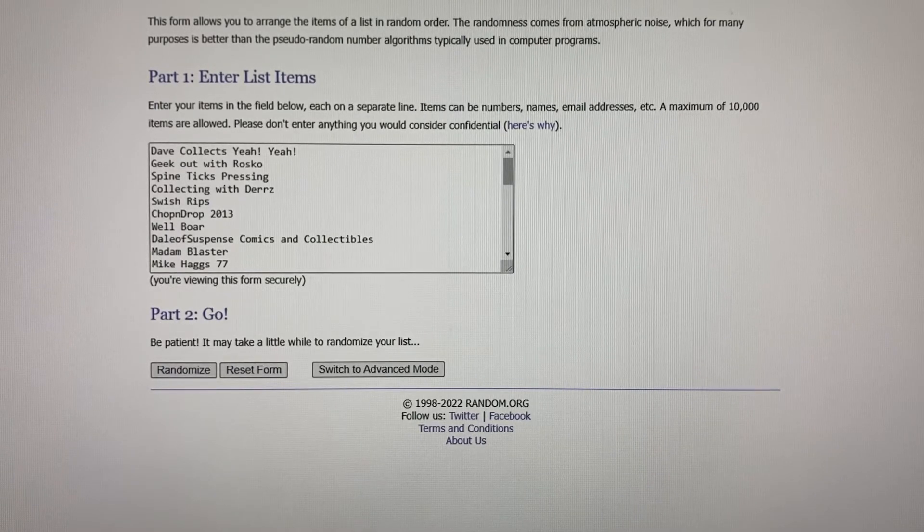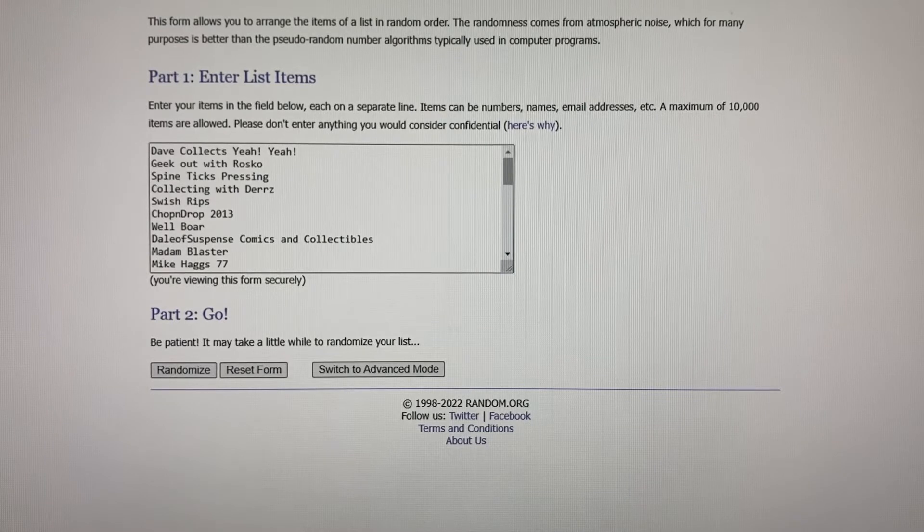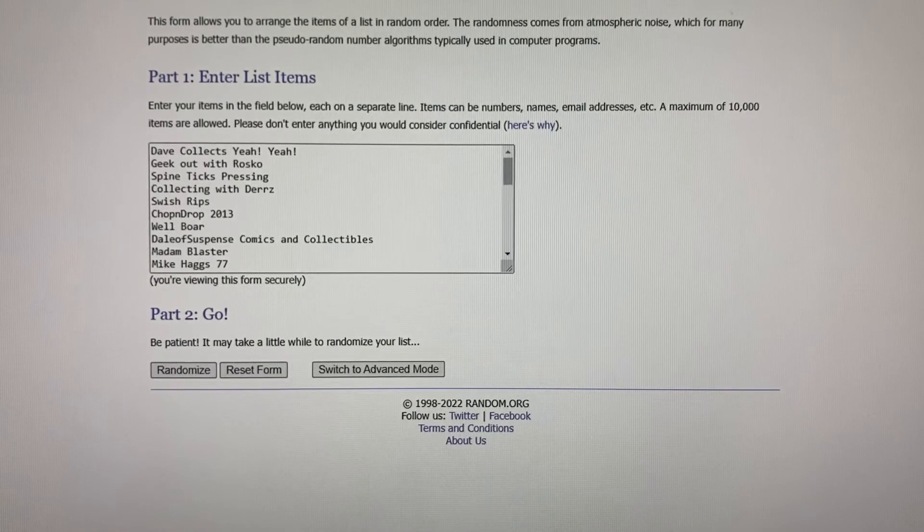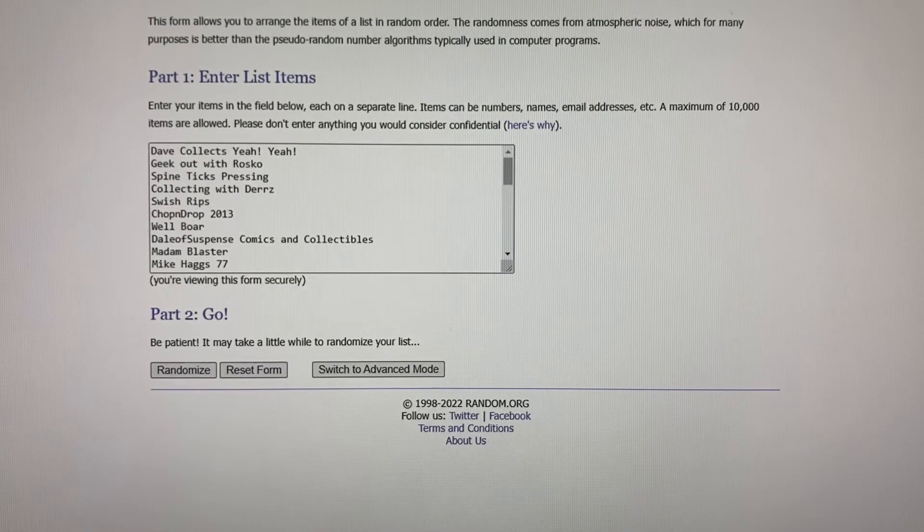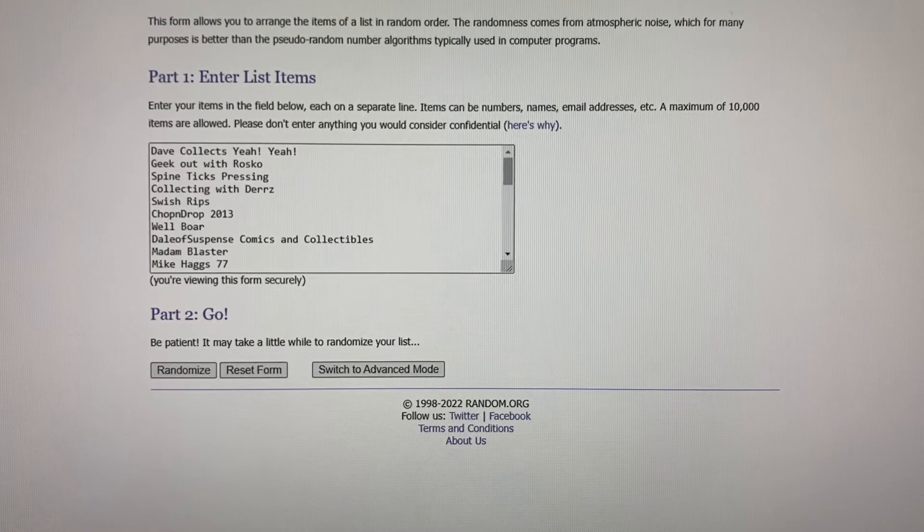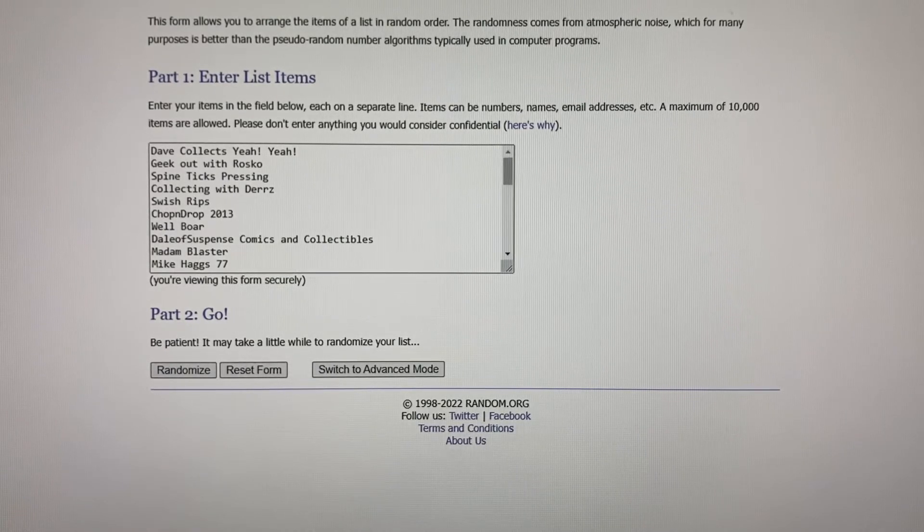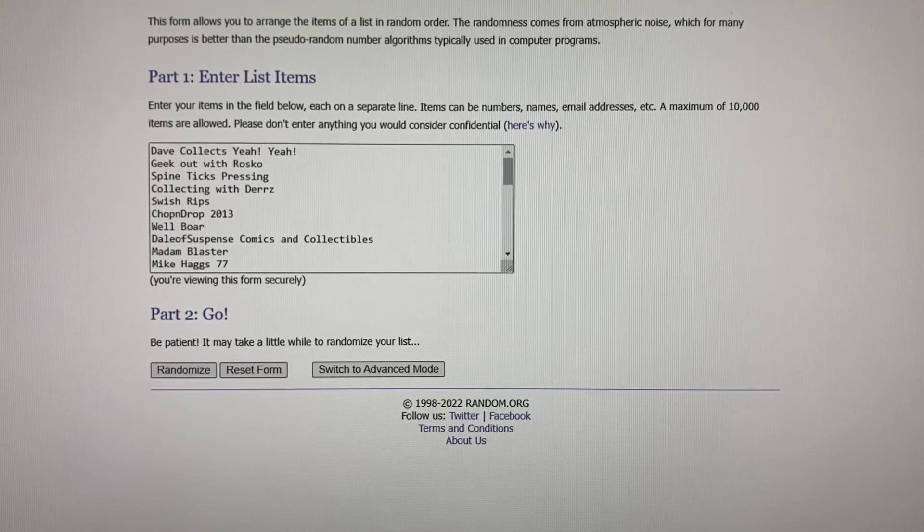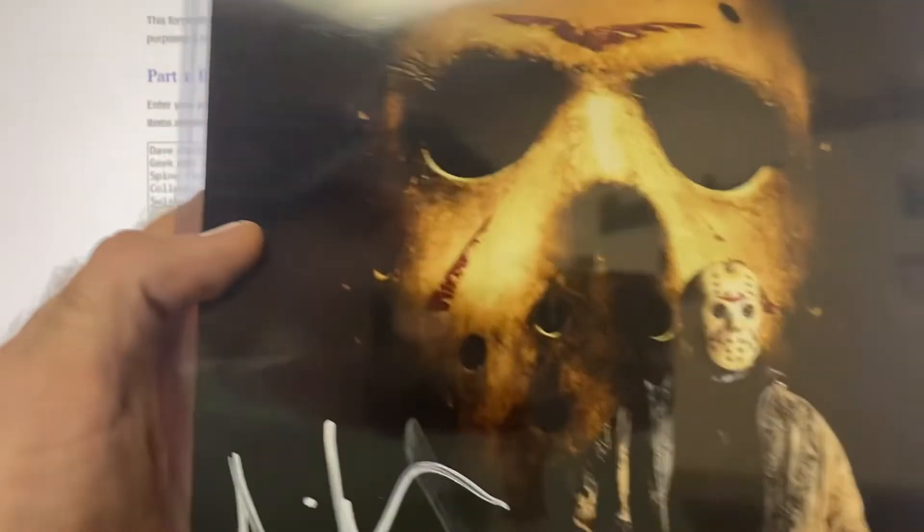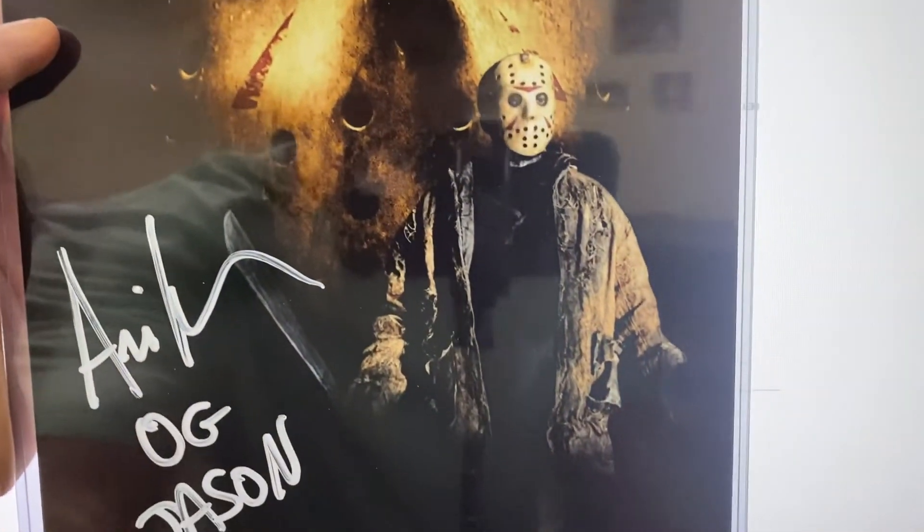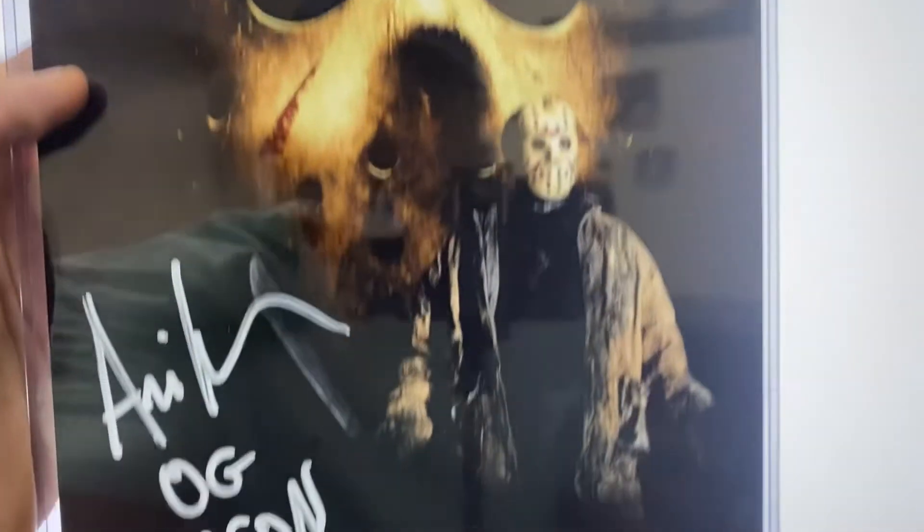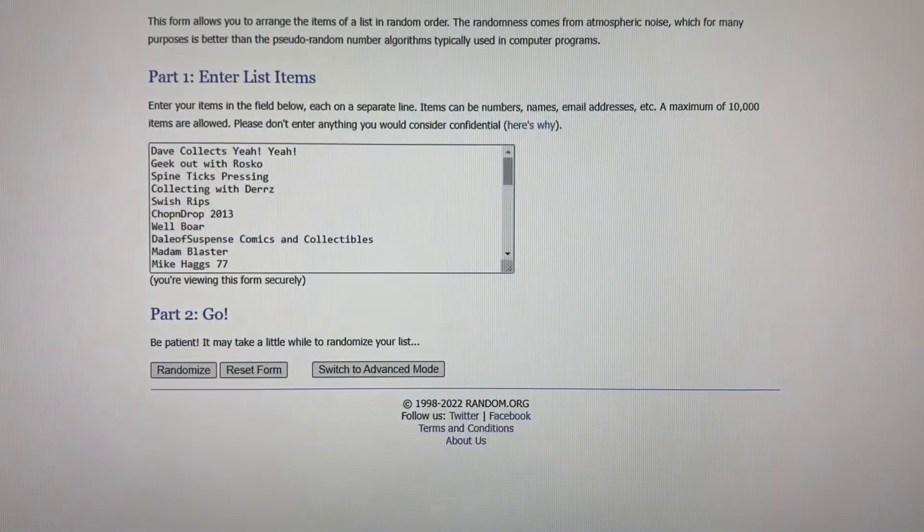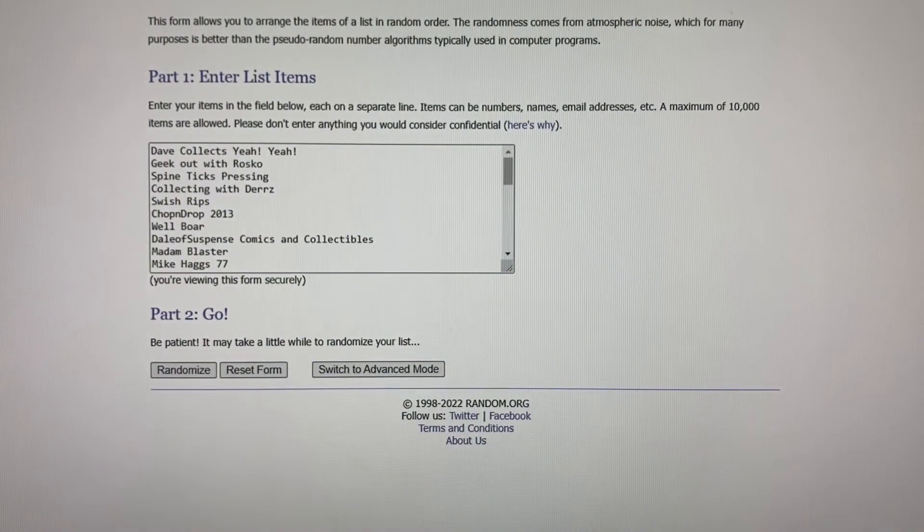Hopefully these giveaways show a little bit of my appreciation, and again I'm very grateful. Let me show off what we're giving away - mainly this Jason picture signed, along with some comics.